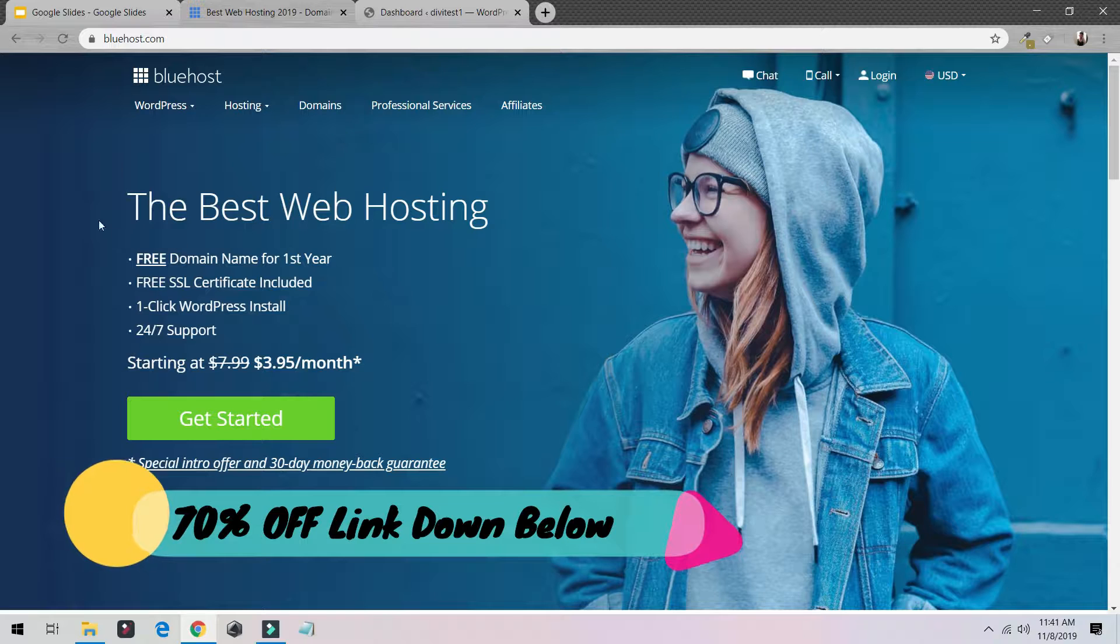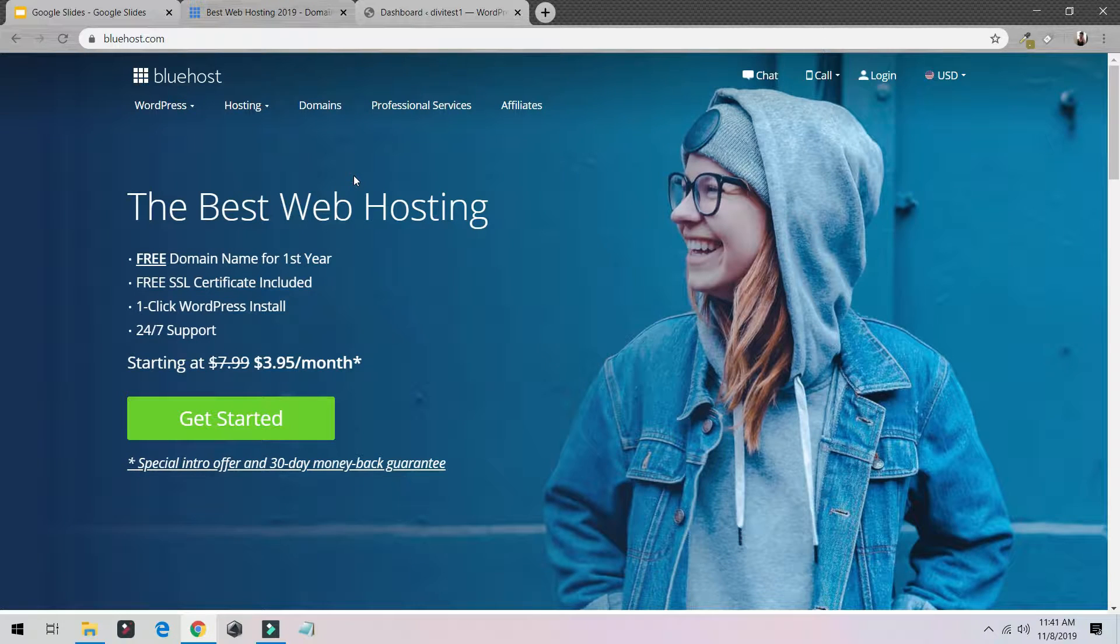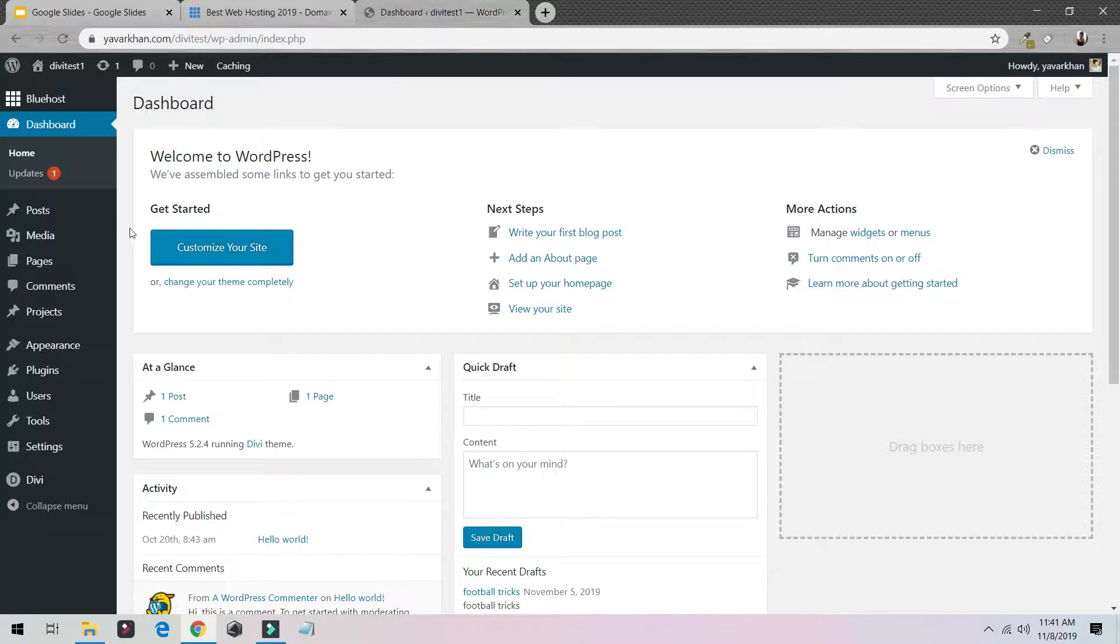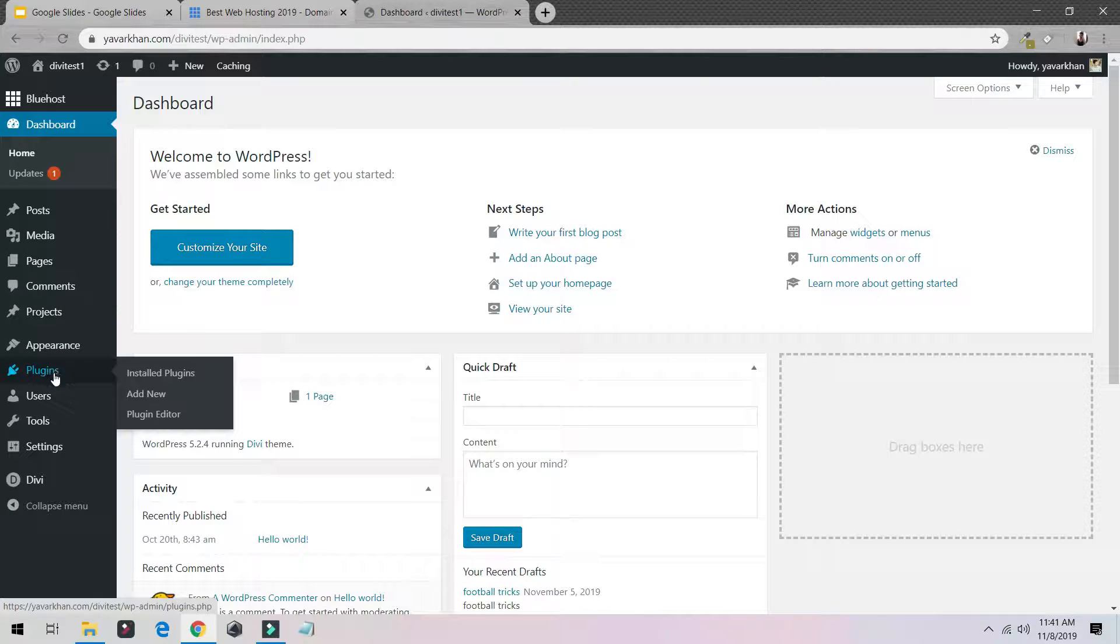They give you free domain, free SSL, and it makes your website much faster and it will help you rank in Google. So let's get back. Currently right now I am on my WordPress dashboard.